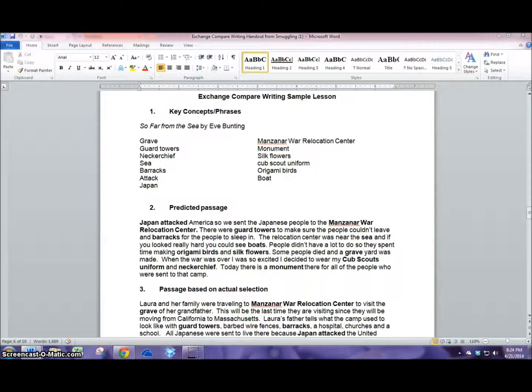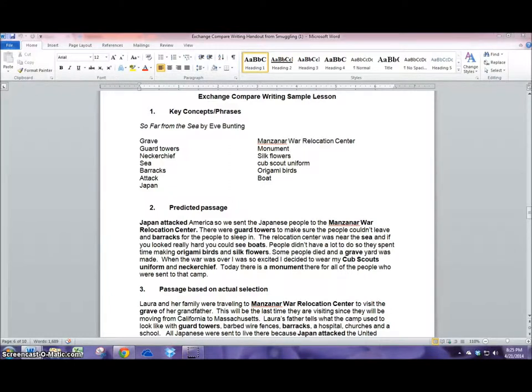On the screen you can see an example I put together that represents what my students have done in a previous lesson using the book So Far From the Sea by Eve Bunting.